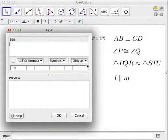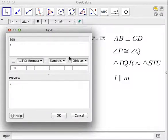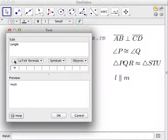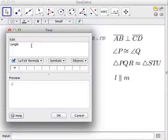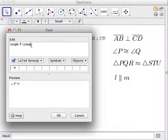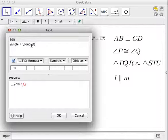Next we type angle P is congruent to angle Q. The angle symbol is \angle. Note that if you don't check the LaTeX formula checkbox, you will just see the raw code in both the edit box and the preview box, so make sure you check it.